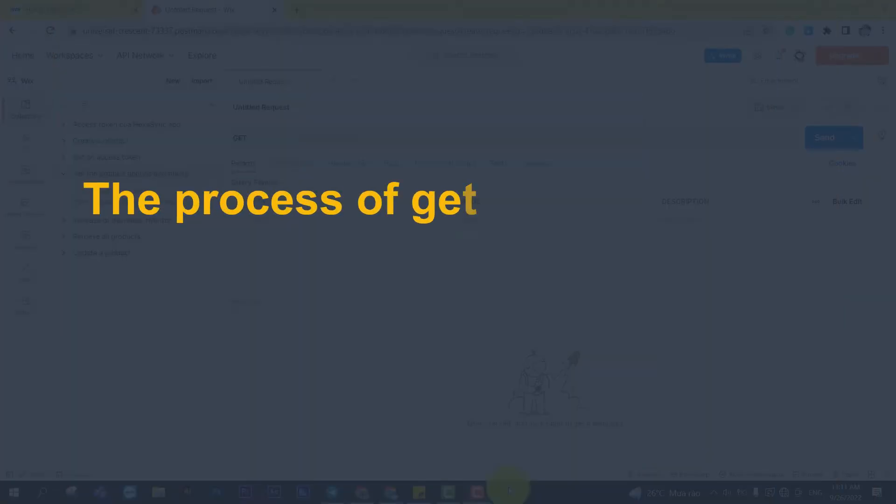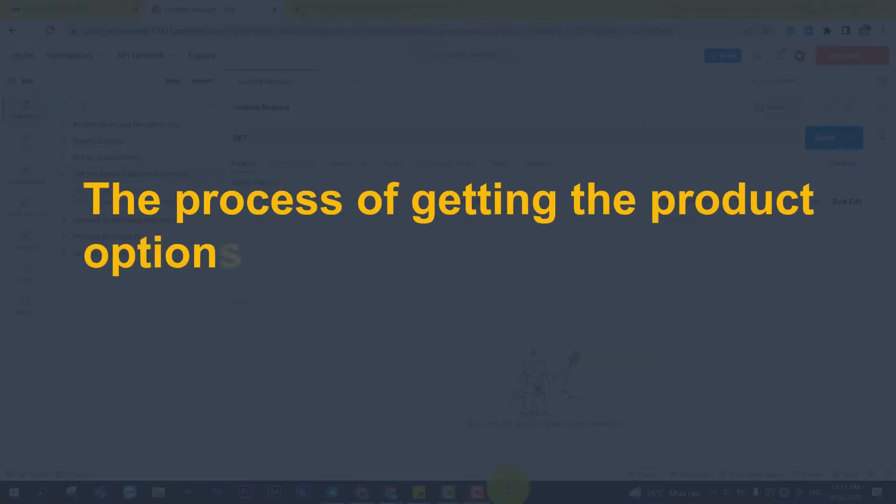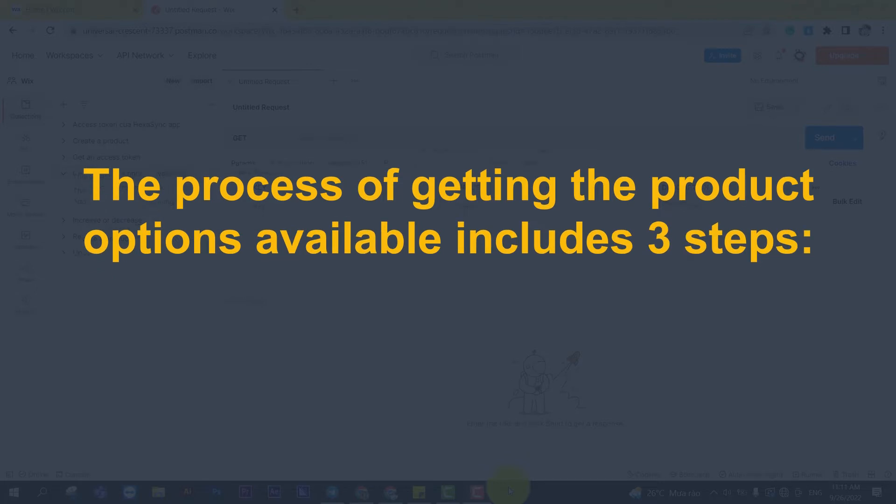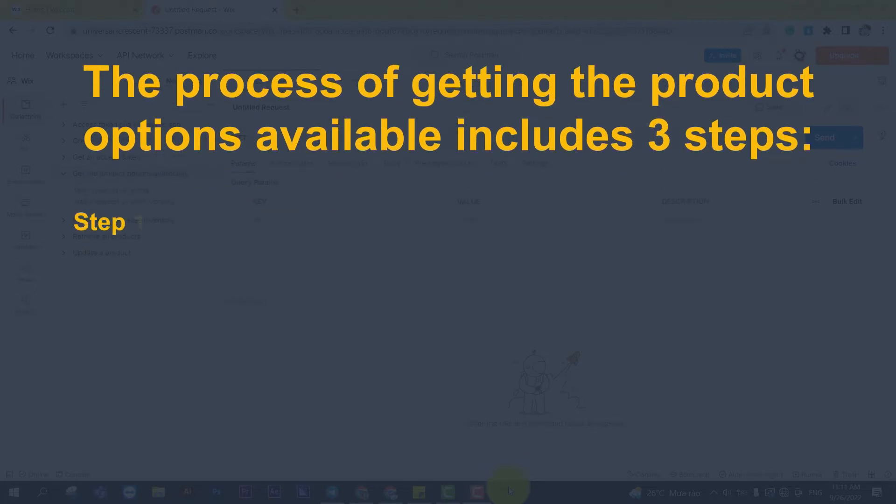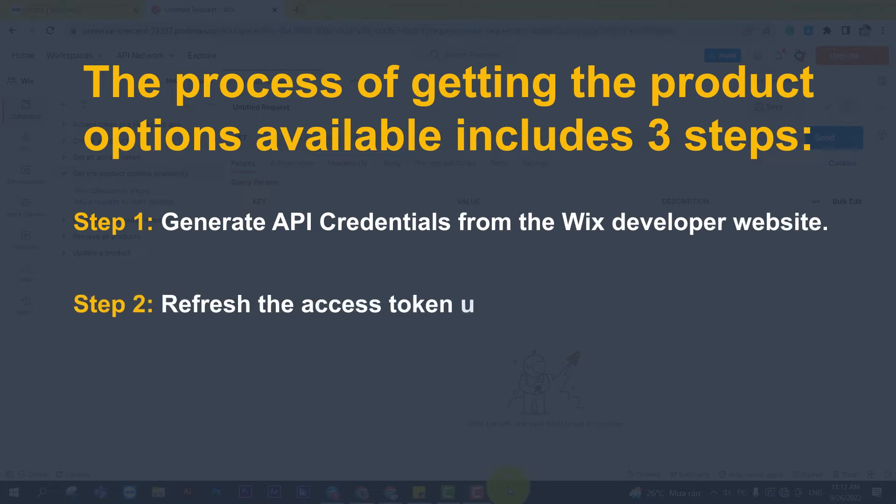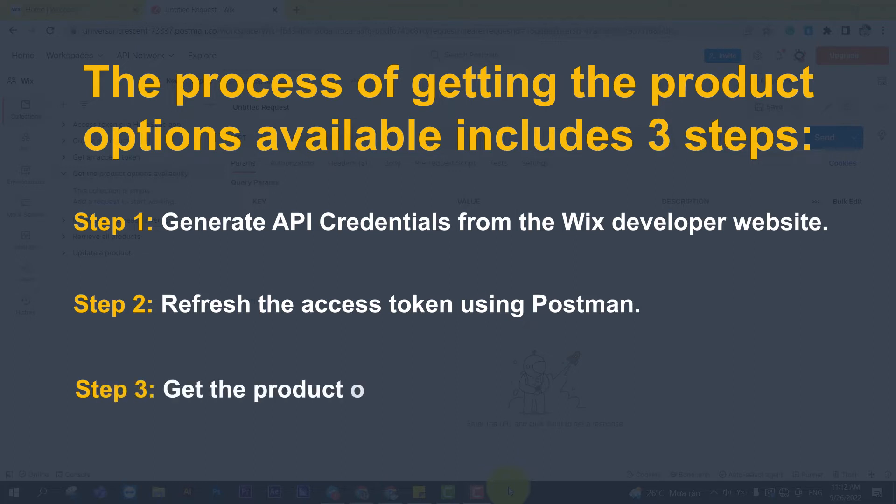The process of getting the product options available includes three steps. Step 1: Generate API credentials from the Wix developer website. Step 2: Refresh the access token using Postman. Step 3: Get the product options available using Postman.